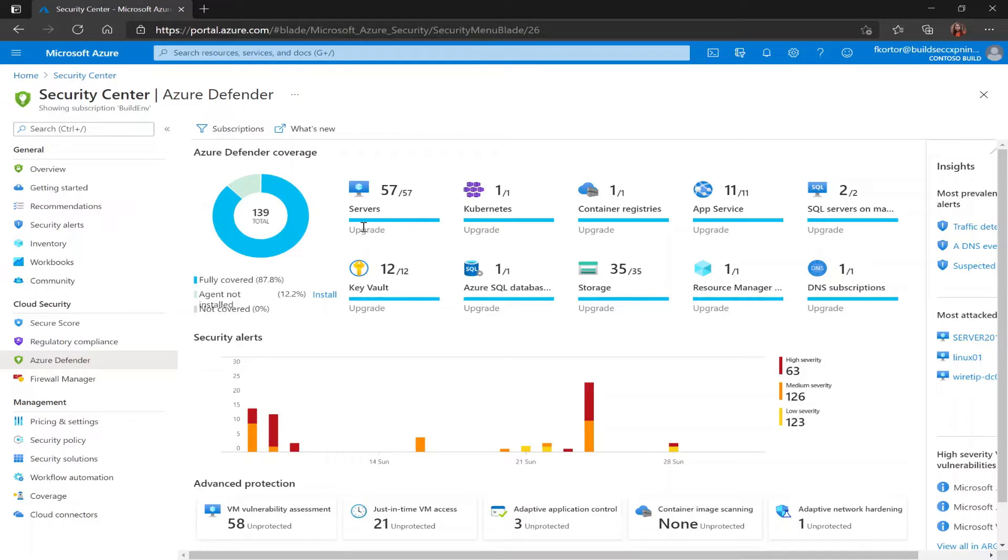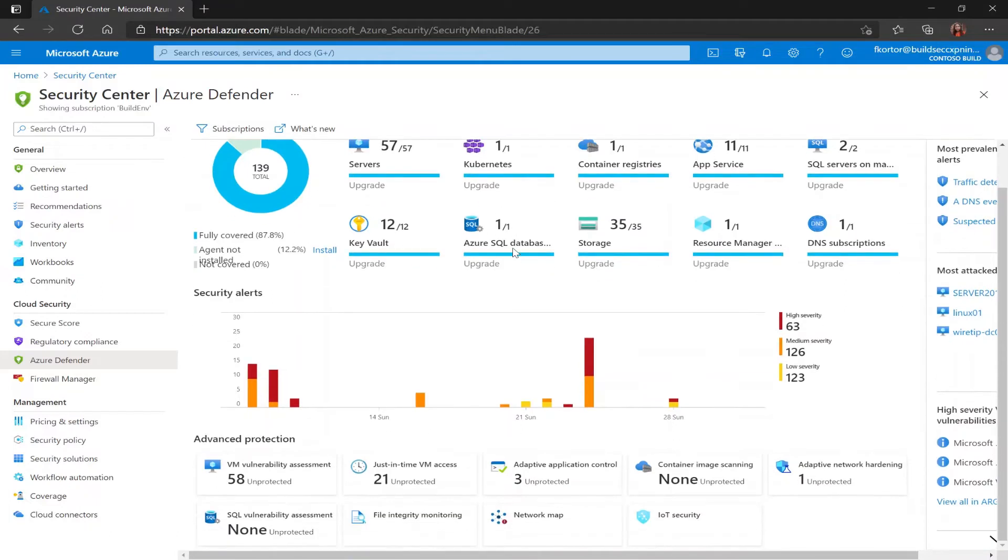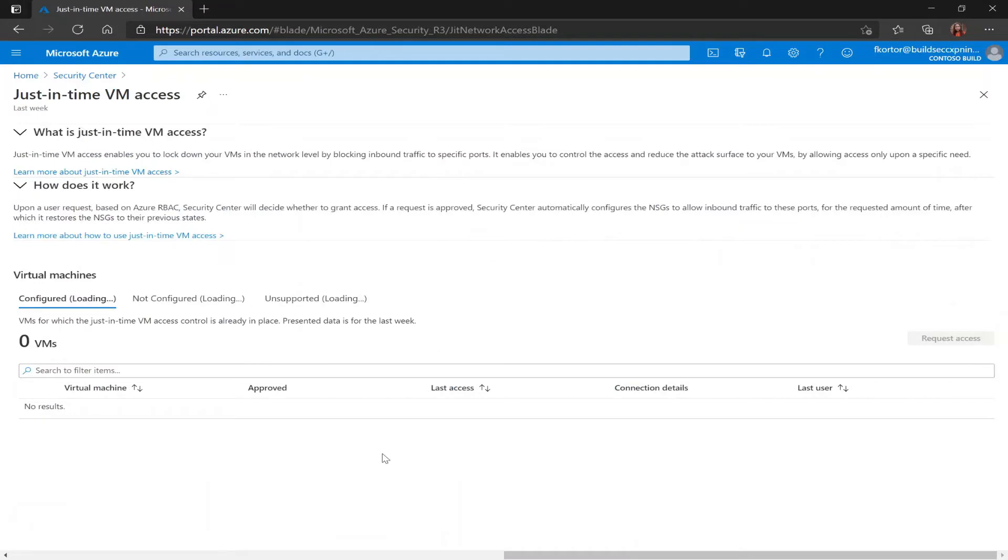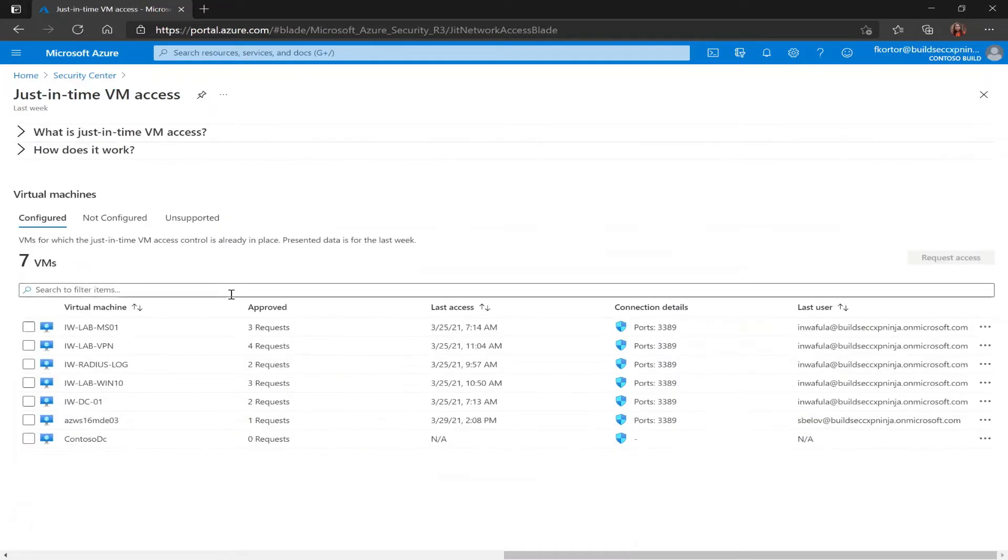Outside of needing Azure Defender for servers, when it comes to permissions both reader and security reader roles can view the JIT status and parameters. Now to access the just-in-time VM access page I would click on just-in-time VM access which is underneath advanced protection and clicking on that takes me to this page.